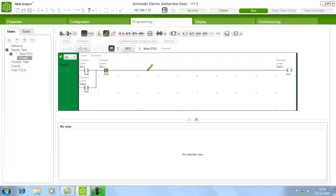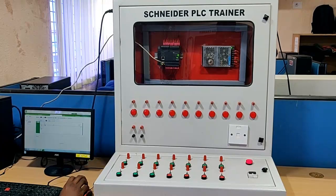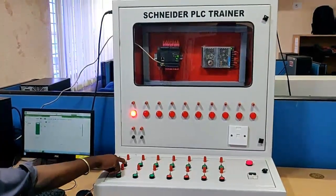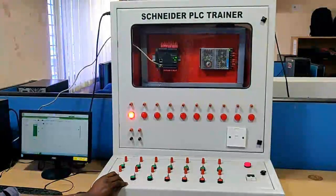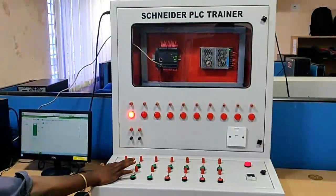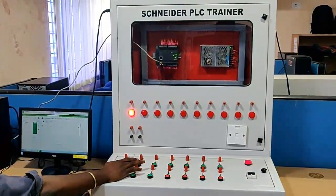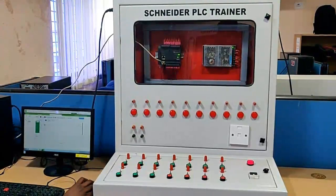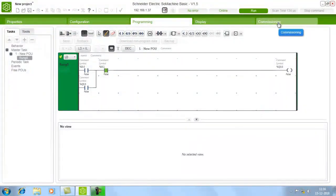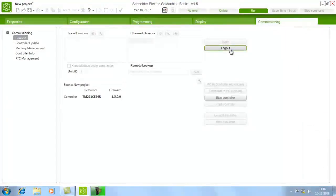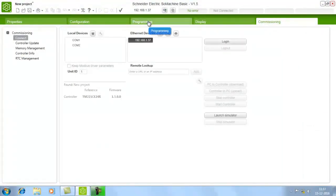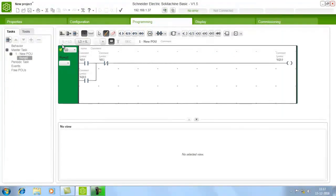Go to the programming window and you can see the program running. Now I am pressing the ON button — you can see the output activating — then OFF, then ON again. If you want to come out, just go to commissioning again and give Logout. After this, choose the programming window and you can program whatever program you want.